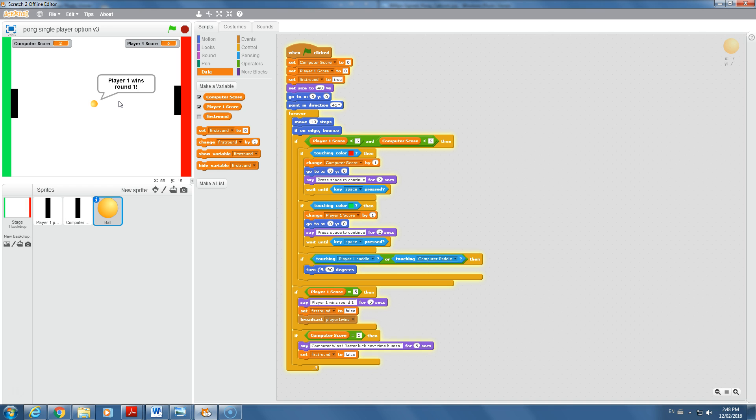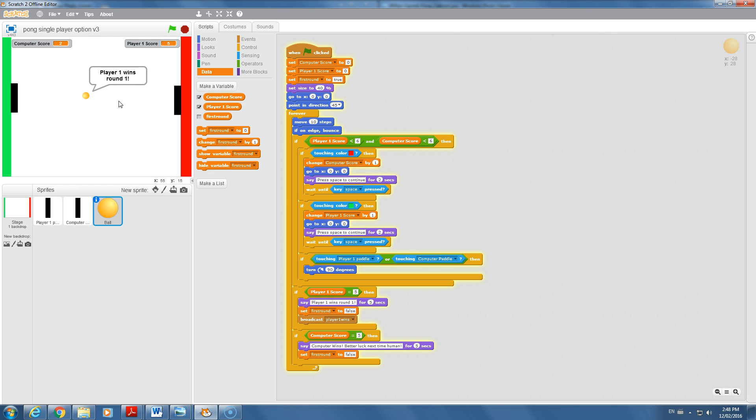We will stop the tutorial there for now because in the next tutorial, we're going to get it really advanced and figure out how to make this game of Pong get harder if the user wins round one. Get ready for that. If you've made it this far, you're amazing. Keep up the good work and we'll see you in the last tutorial.